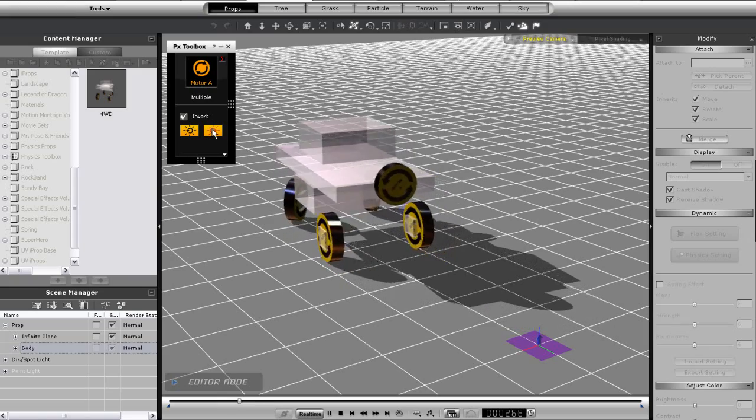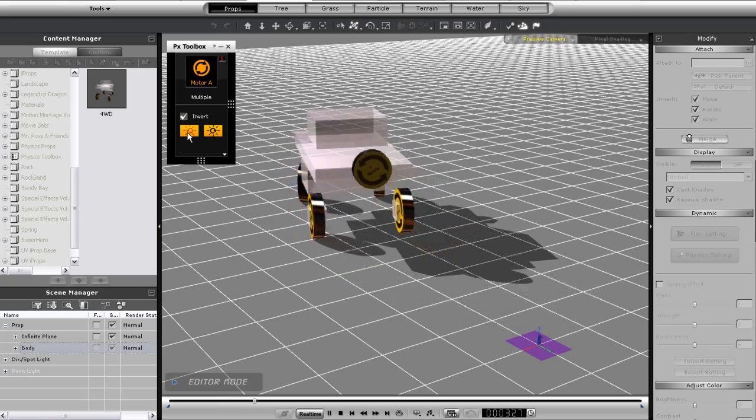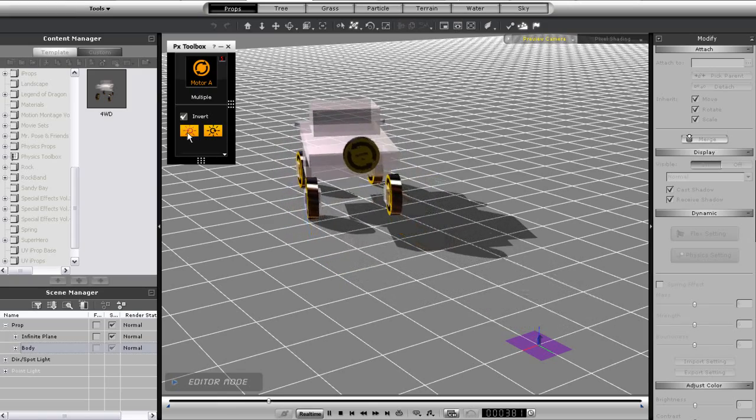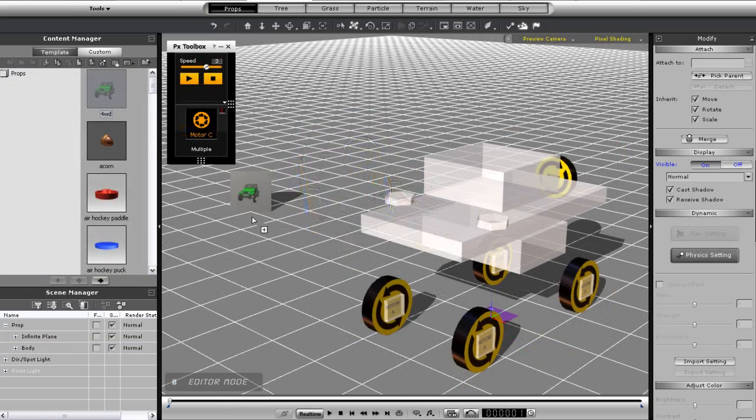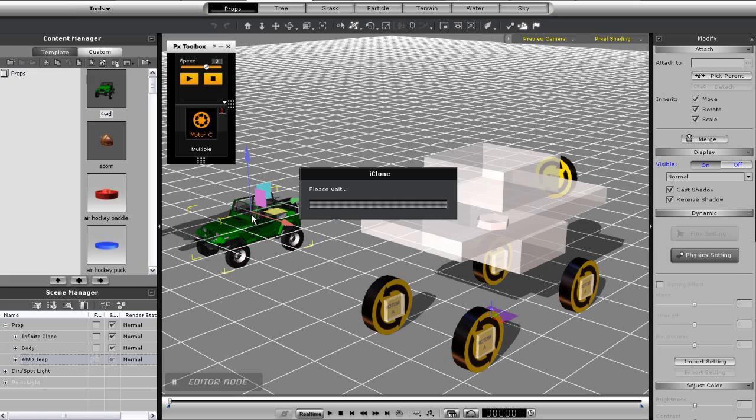The first thing I'm going to want to do is bring in my mesh of the Jeep so I'll just click and drag in that multi-part prop.